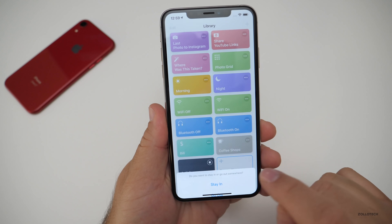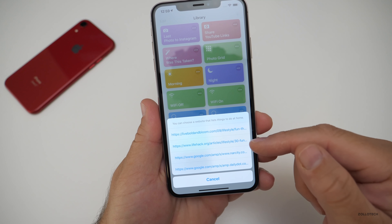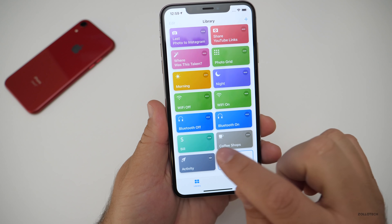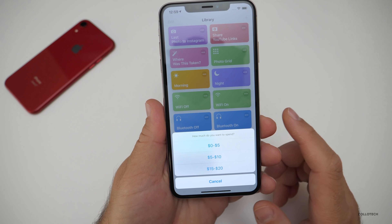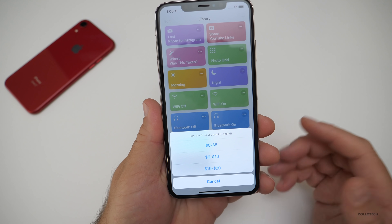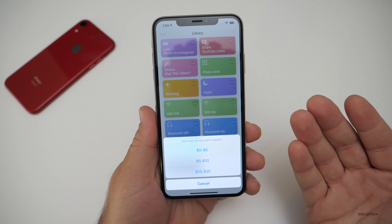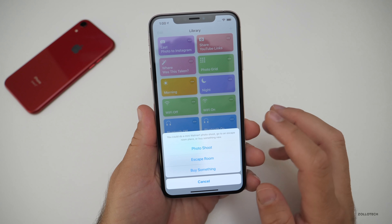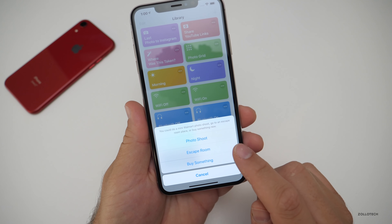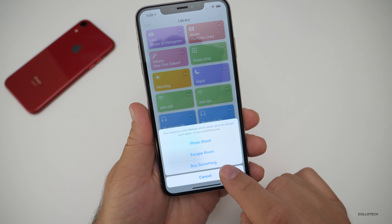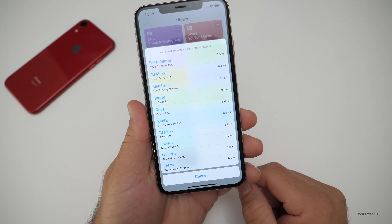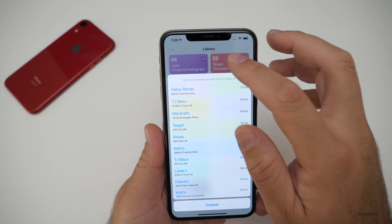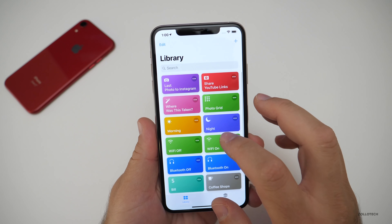You can also do activity, stay in, and it will give you a bunch of different websites with activity ideas. If you go out and it's winter, it will pick coffee shops; if it's not, it won't. It does a bunch of different things and it's all customizable. You could say photo shoot, escape room, buy something — they're all customized under this specific menu. It's pretty clever and I really like that one.